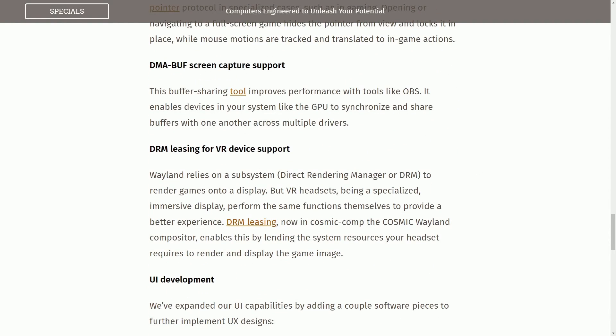The DMA buffer screen capture support. This buffer sharing tool improves performance with tools like OBS and enables devices in your system like the GPU to synchronize and share buffers with one another across multiple drivers.